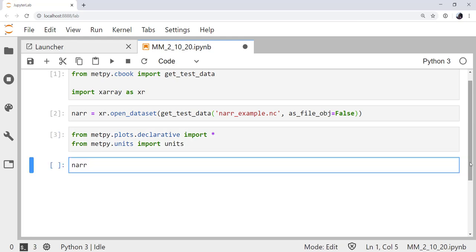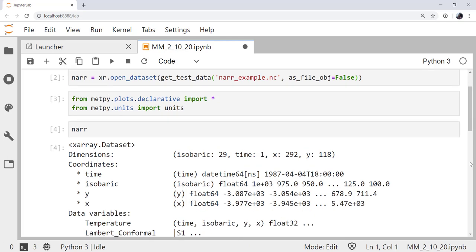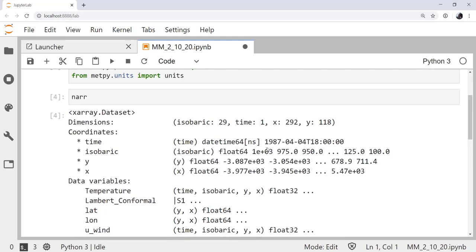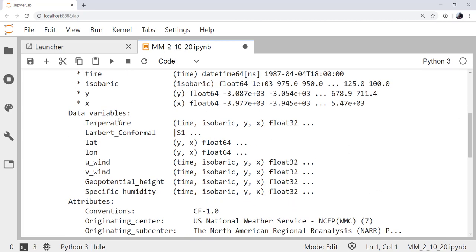Let's take a look at NAR and see what we've got here. We've got 29 isobaric levels. There's a time coordinate here. And we've got some X and Y. There's one time coordinate, and then we've got an X and Y grid. Temperature and geopotential height. I think let's do temperature. That's going to be something that's a little bit more wiggly of a field, especially if we get a lower level.